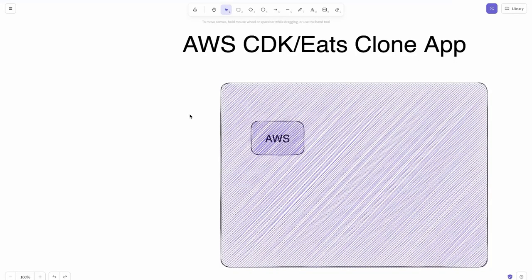Hi everyone, welcome back. In this video we are going to bootstrap our stuff for the AWS CDK and how that is going to help us to deploy our infrastructure for an Uber Eats clone.